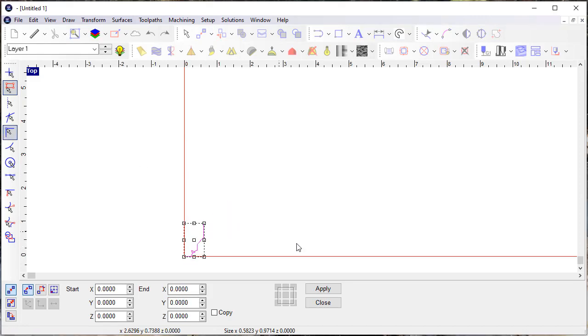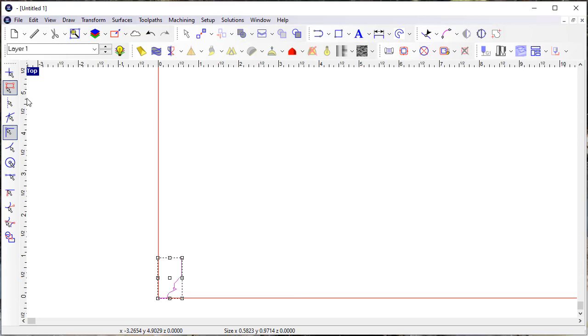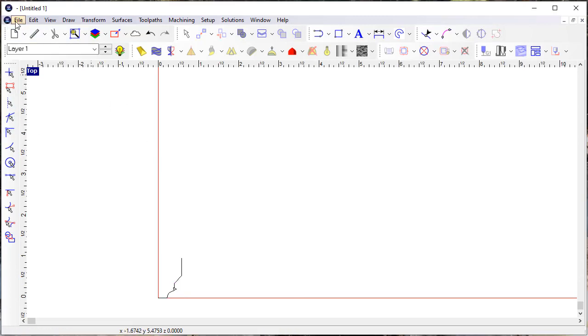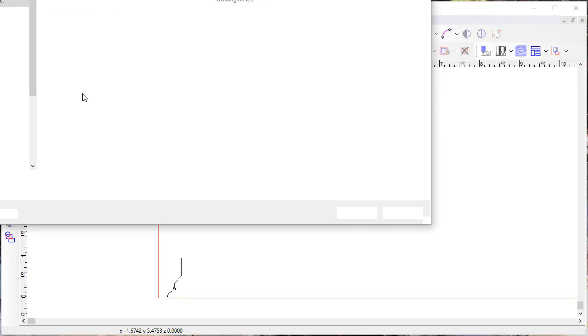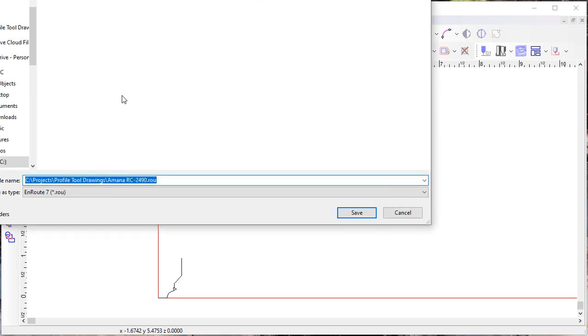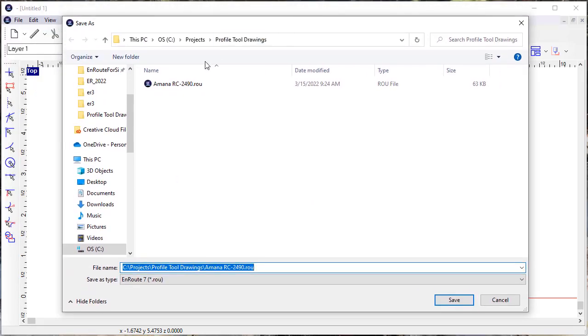Now let's save that and I'm going to save that as...